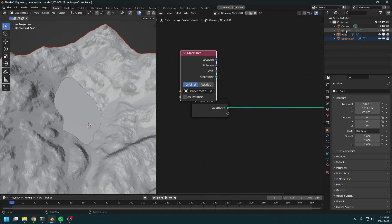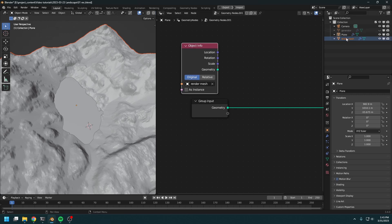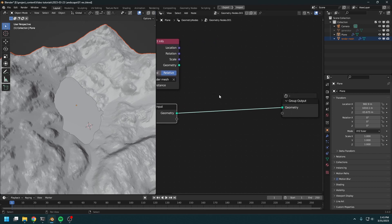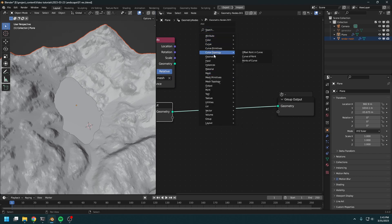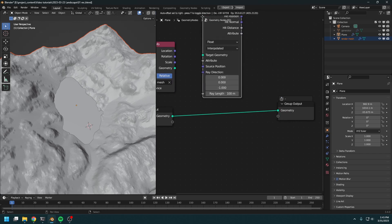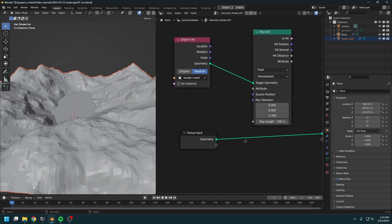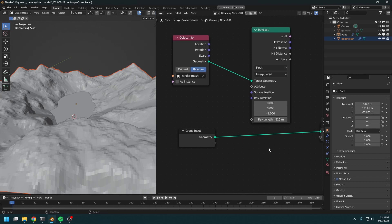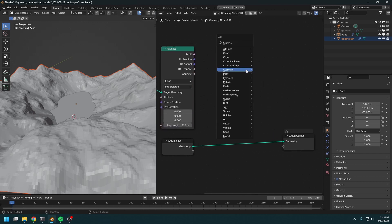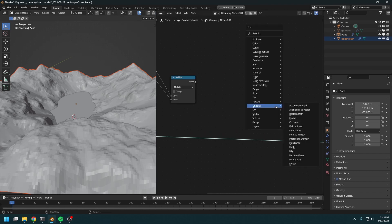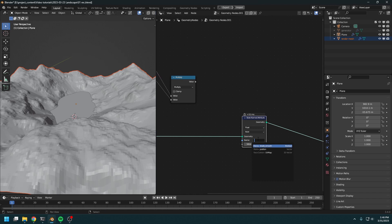Drop in the render mesh, not the generator, because if I drop in the generator then the whole generator is going to rerun, which will cost some time. The render mesh will do. I'm going to use a raycast node and raycast downward using this vector, and just increase this a little. Create a math node, use multiply, and multiply this hit output with the hit distance. I'm going to store this as a named attribute — this will be our depth.